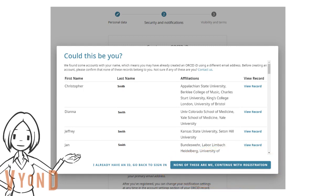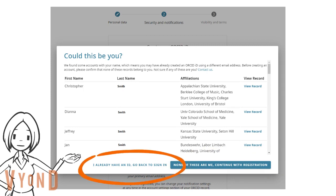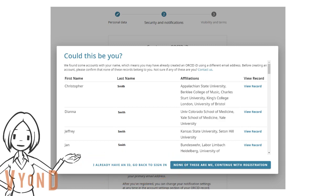Otherwise, click on 'Go Back to Sign In,' which is in the bottom left corner. If you already have an ORCID ID, you will be prompted to a page that instructs you to grant the University of Iowa permission to read your ORCID record.